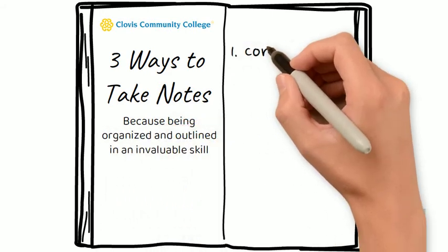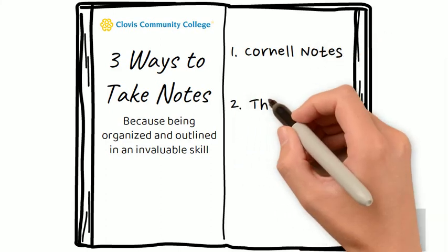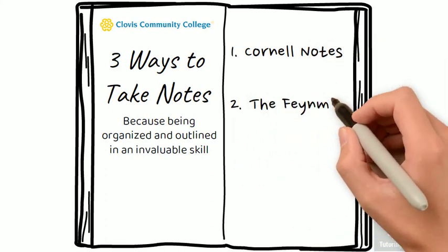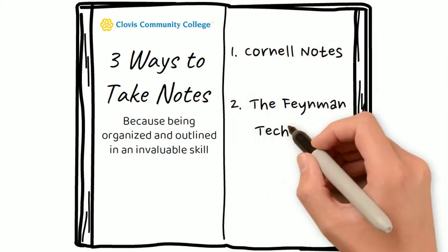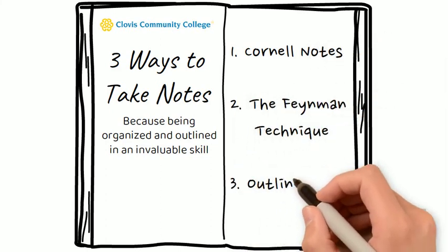Our three ways of note-taking are Cornell notes, the Feynman technique, and an outline.